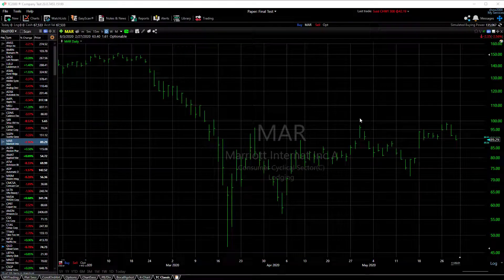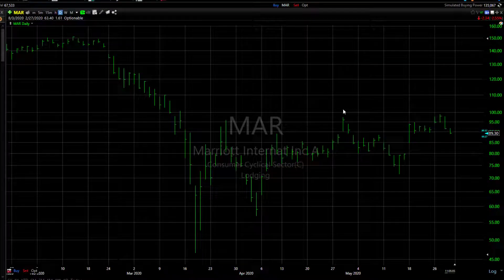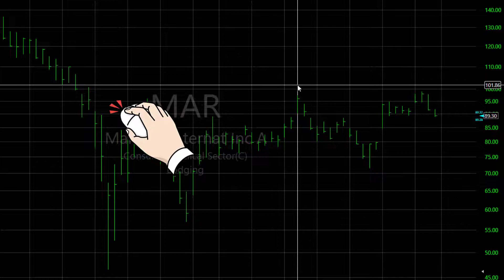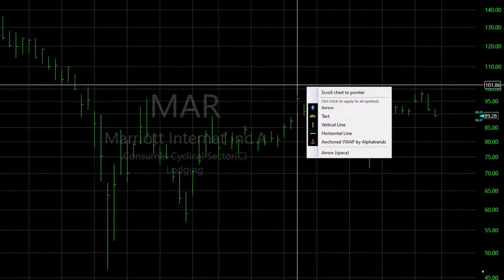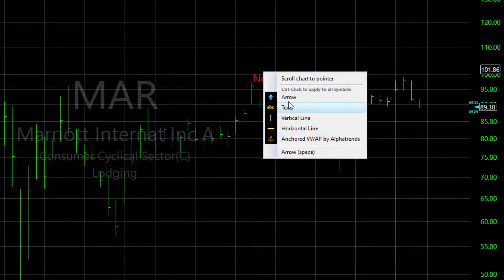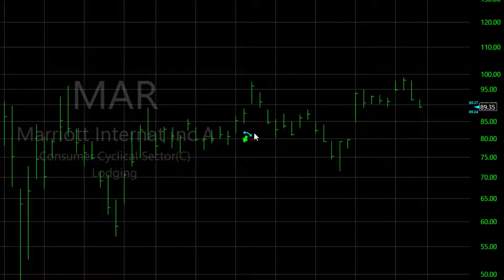First, there are drawings that relate to a specific point on the chart. To use these, click the mouse at your point of interest. When you see the crosshairs, press the keyboard spacebar. The menu that opens gives you the drawing tools that can be used here. Click on the tool you want to use and it's placed on the chart. Just click and drag if you want to move the drawing around on the chart.